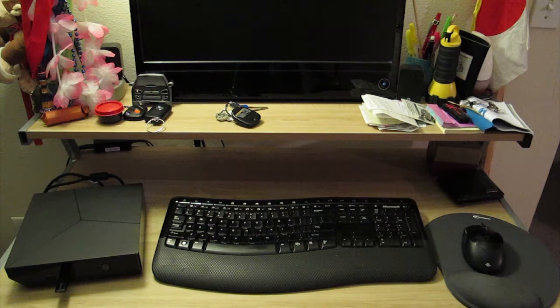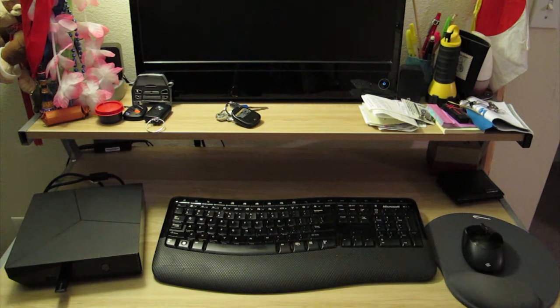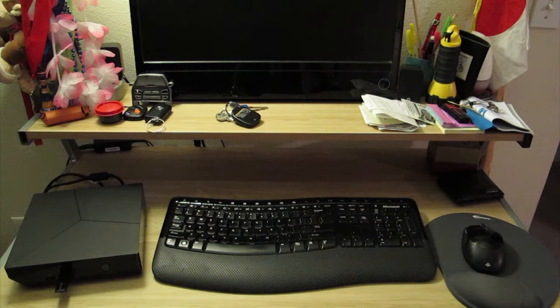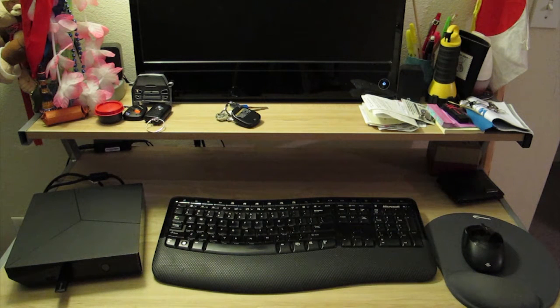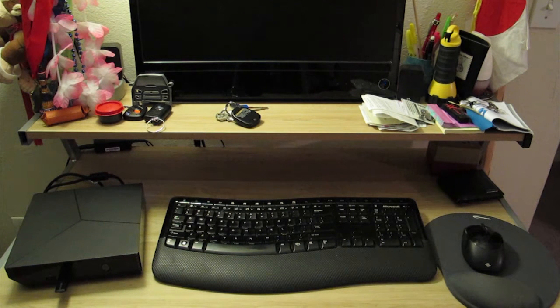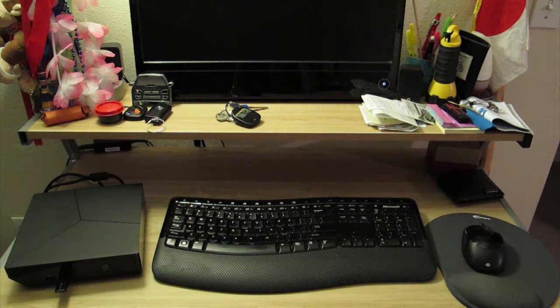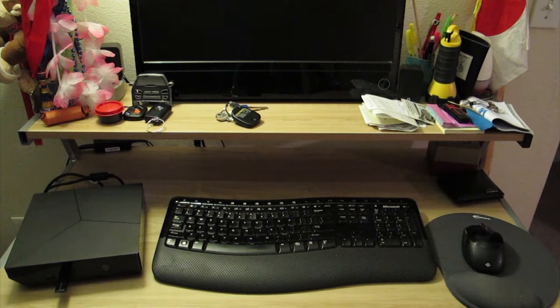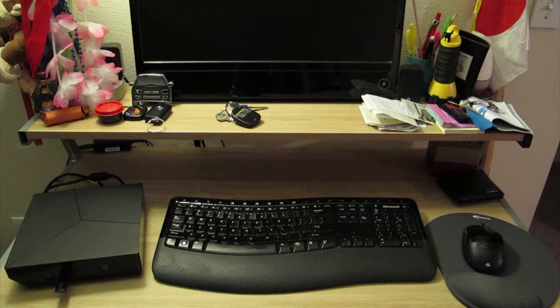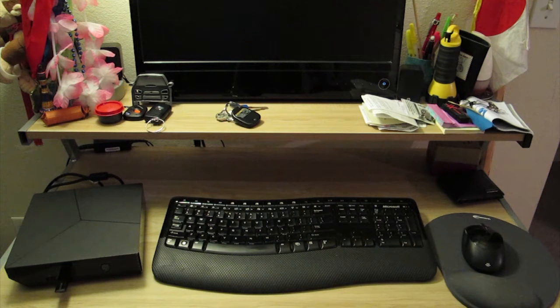So I just received my Alienware Alpha back again, i7 model. If you haven't followed my previous videos, I had to send it in for repair. This is the second time I've sent it in to Dell for warranty work due to it not booting past the Alienware logo.